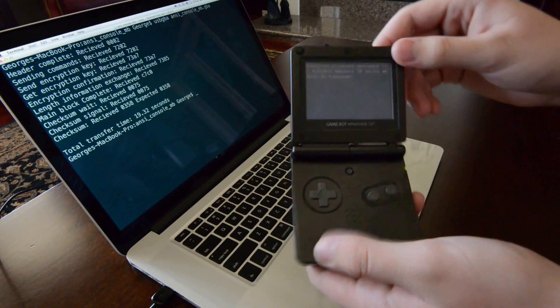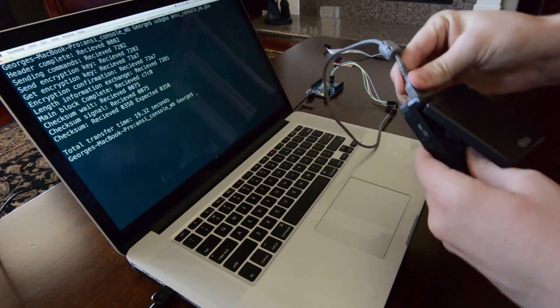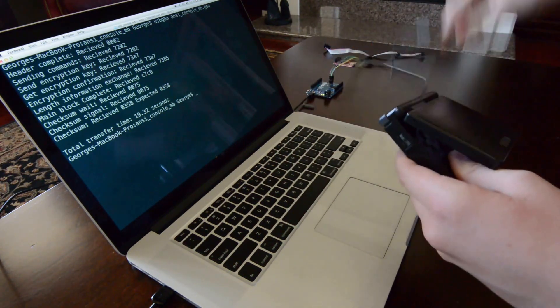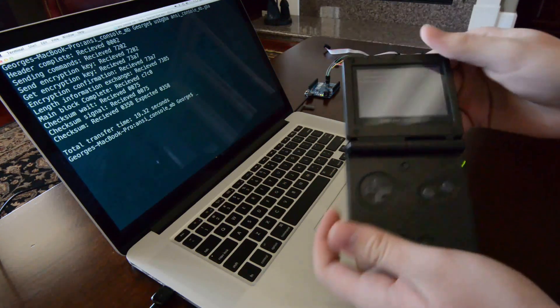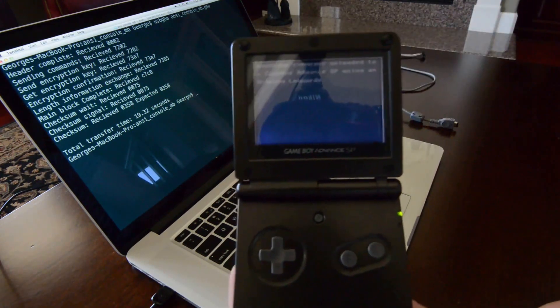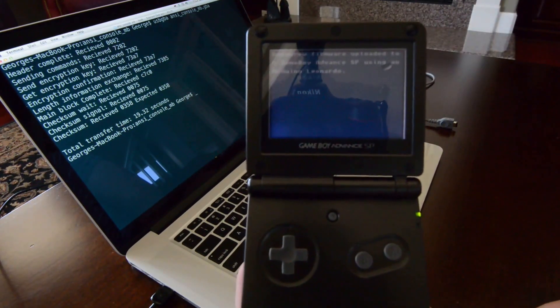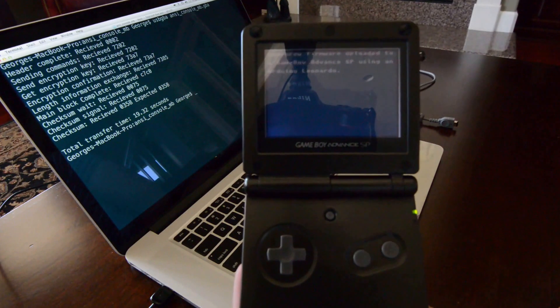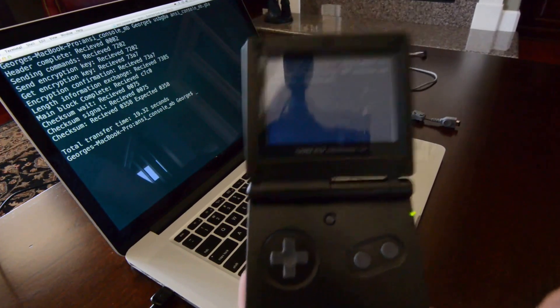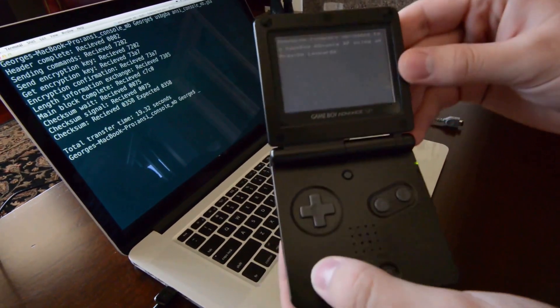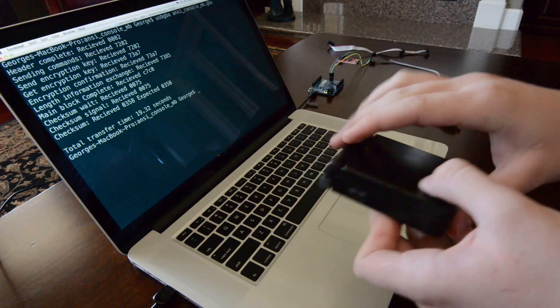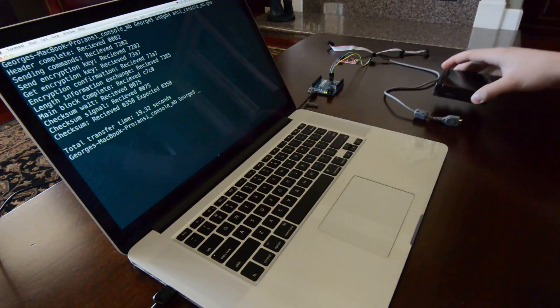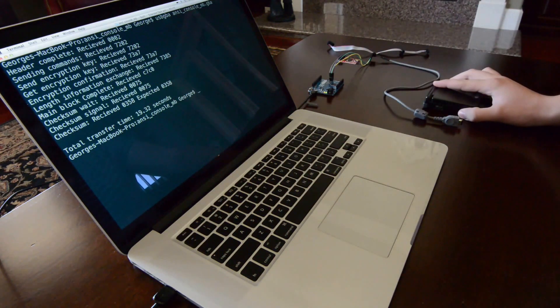Now, when this is completed, we can unplug the link cable, set it aside, and we can see that we've successfully uploaded custom homebrew firmware to this Game Boy Advance SP, using nothing but an Arduino Leonardo. If you're interested in doing this project yourself, I'll put some links in the description of this video. Thanks for watching.